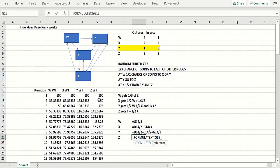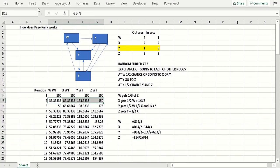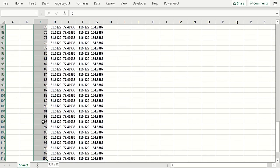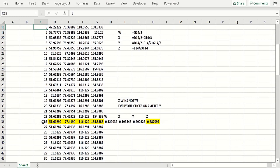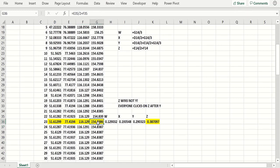So now you just copy these formulas down. I selected them and went down many iterations. You'll see a convergence: basically if you look right here, when you get to the 23rd iteration and go to the 24th, it basically doesn't change. The most important one is going to be Z — it gets 154 out of 400.